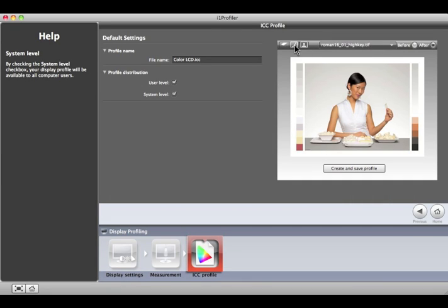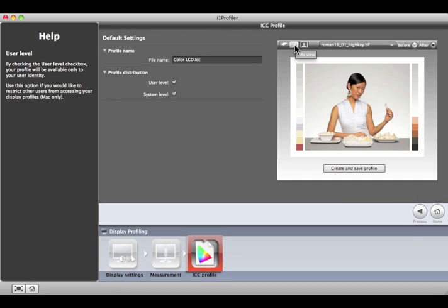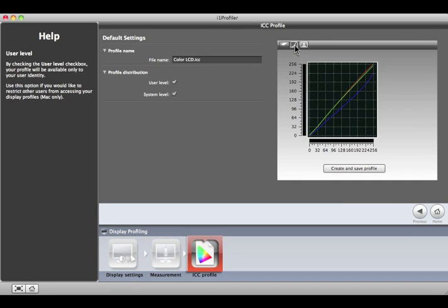If you're curious, click the middle LUTs button – it looks like a graph – to see which calibration adjustments the i1 Profiler made to the computer's video card. This fine-tuning helps match the display to the selected white point and gamma settings.